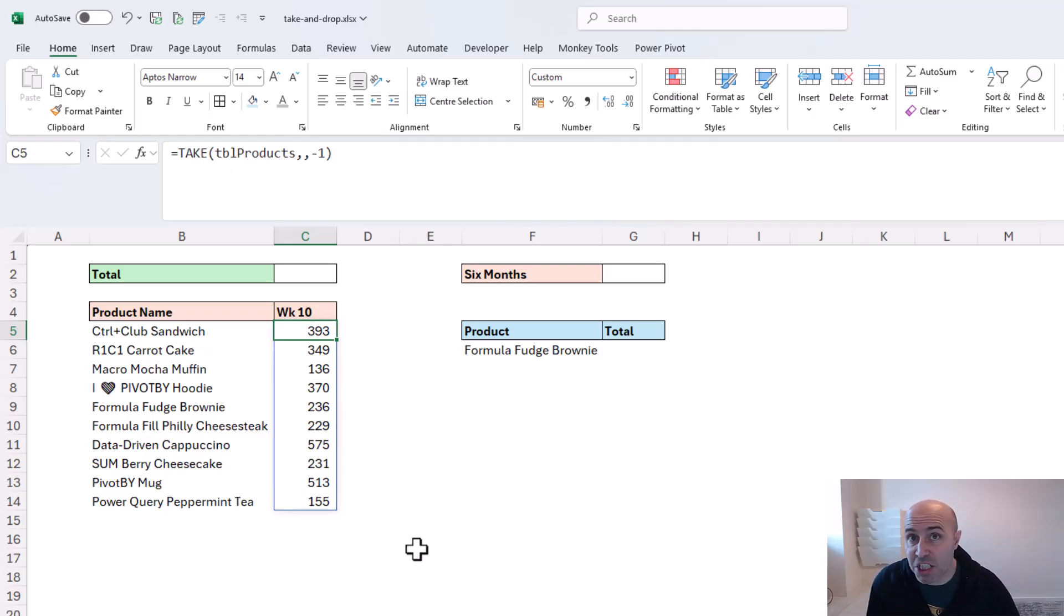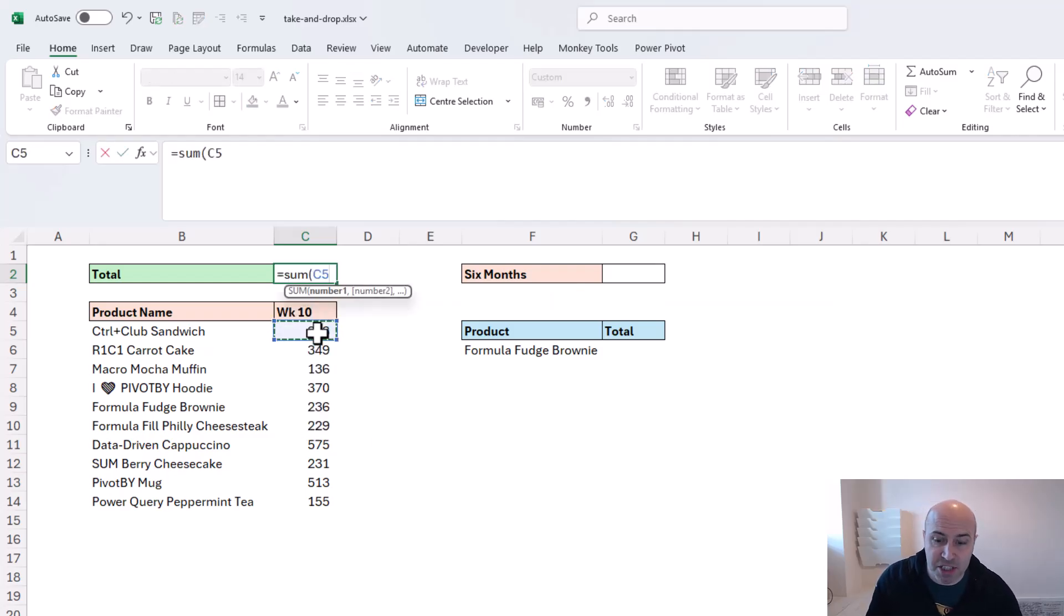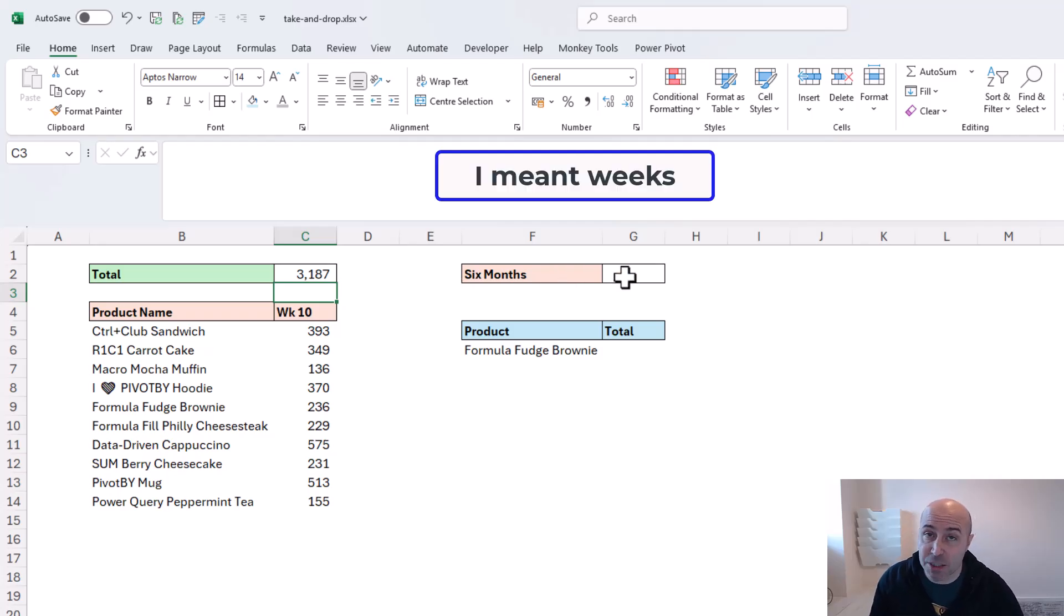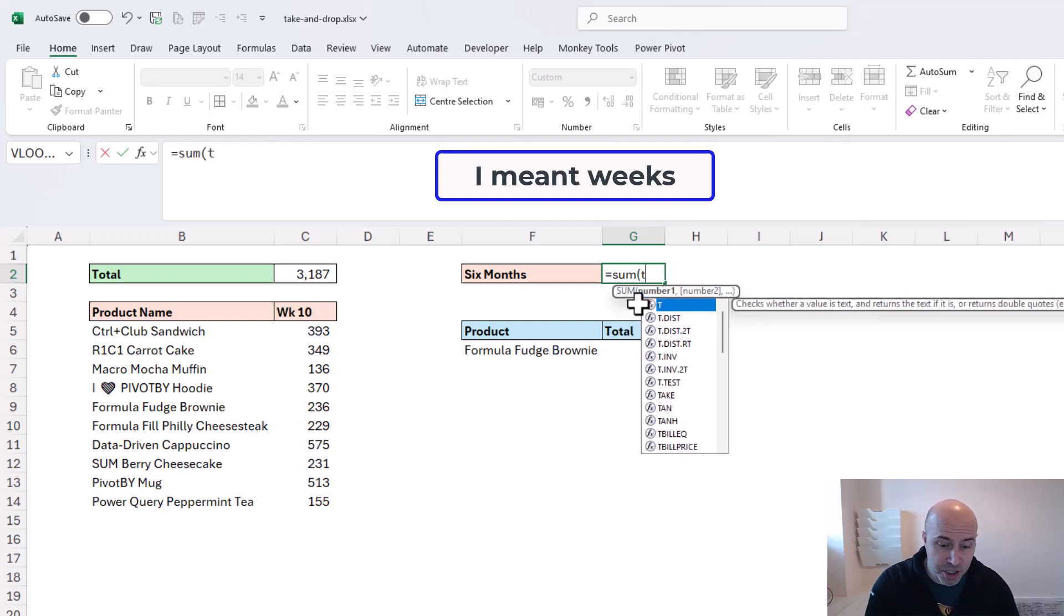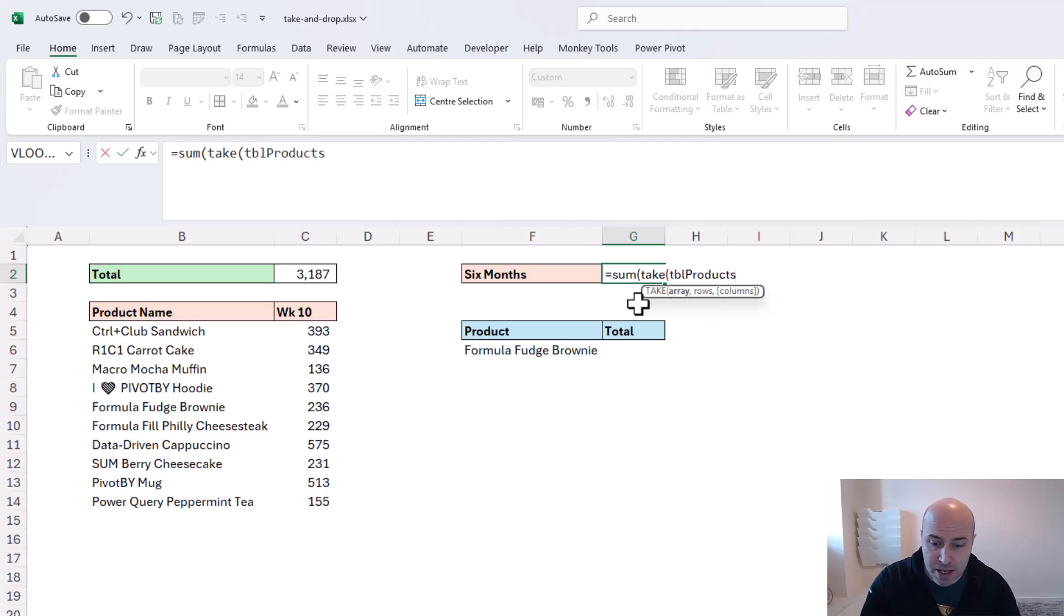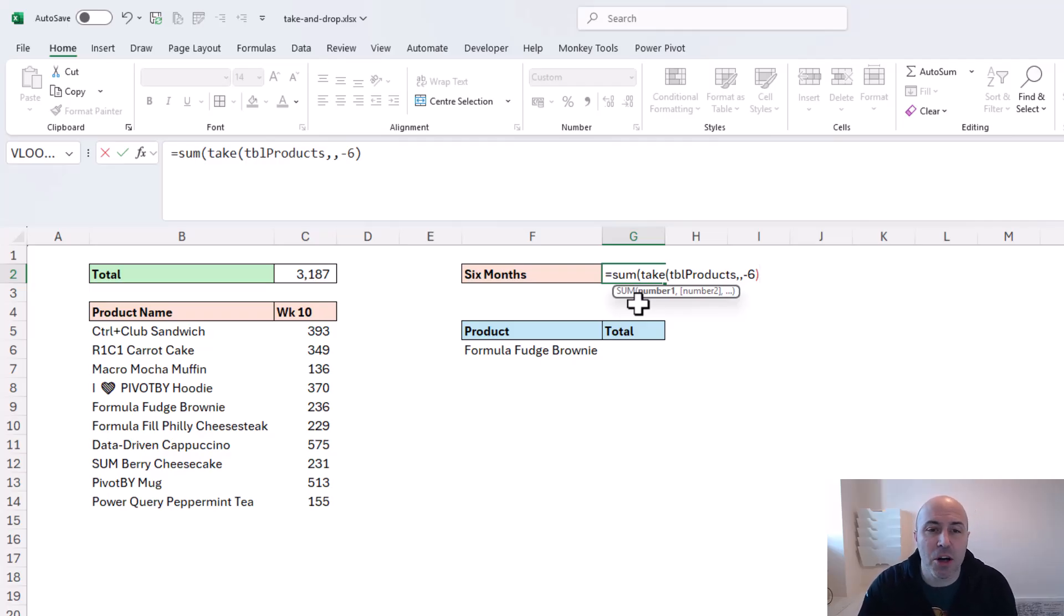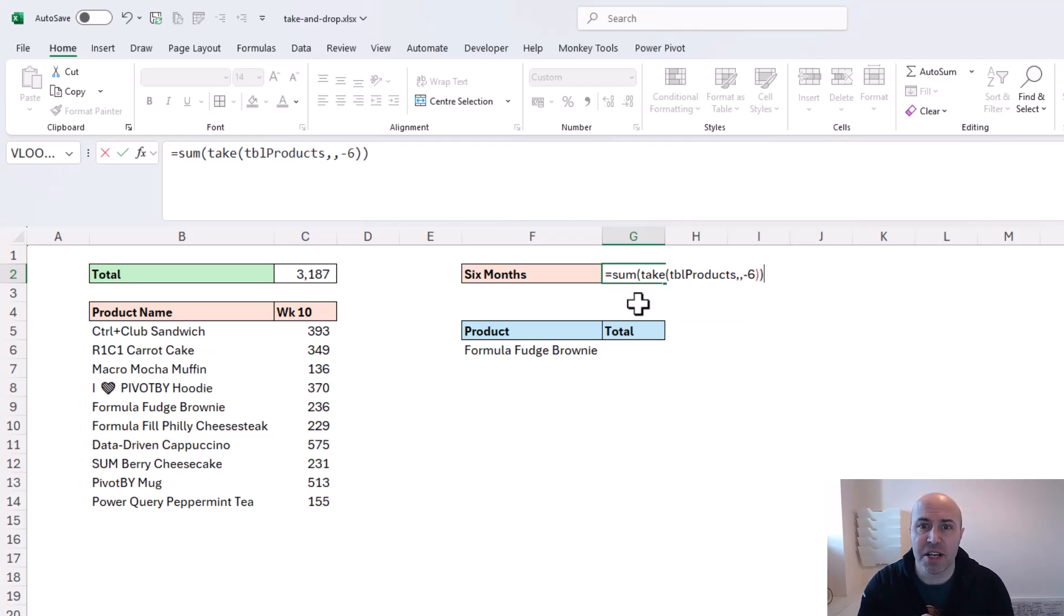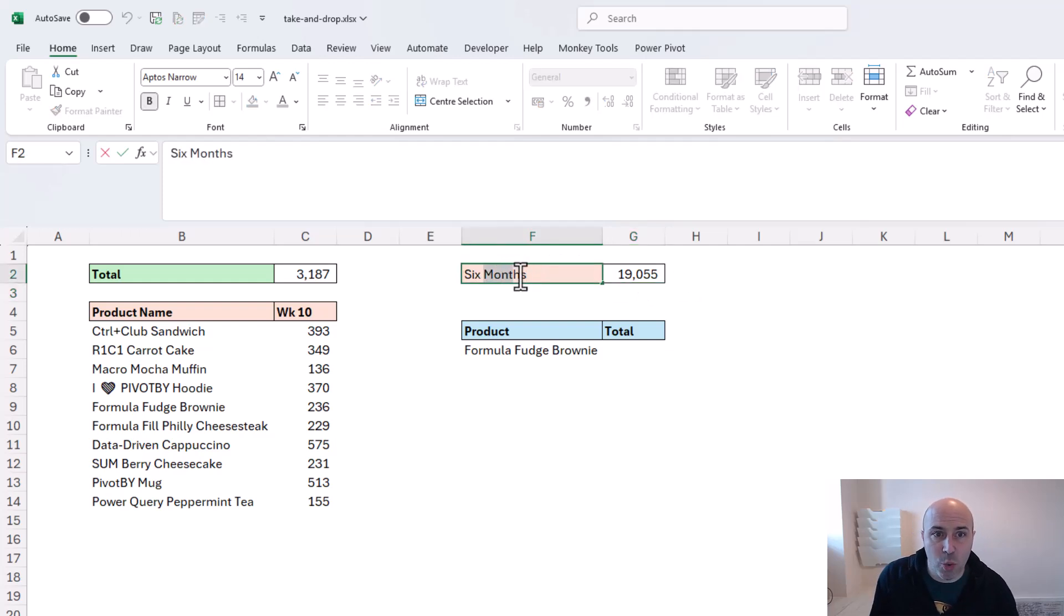It returns a spill range. So if I want to know the sum, that's simply a case of summing the spill range returned from the TAKE function. Working on that idea, if I want to know the last six weeks values, that's a case of using the SUM function - or this could be any aggregation or indeed any function. Along with TAKE and using my table just as before, I can ask for negative six. This would be the last six columns, i.e. last six weeks in this context. I need another closed bracket for SUM, and that is the sum of the last six weeks of values.